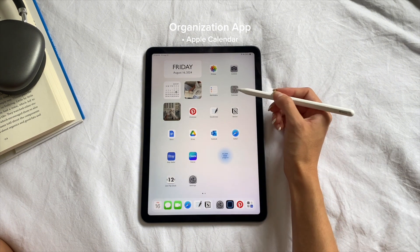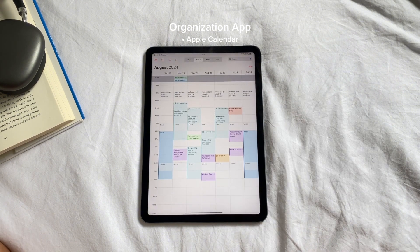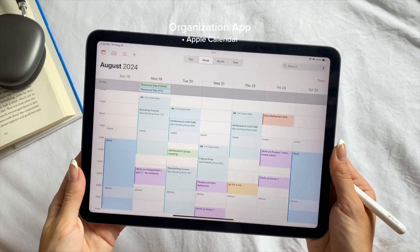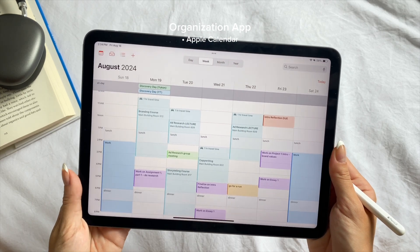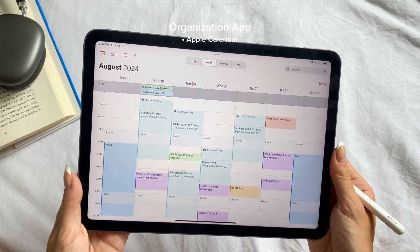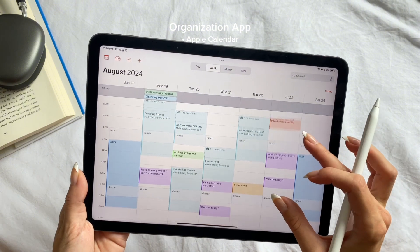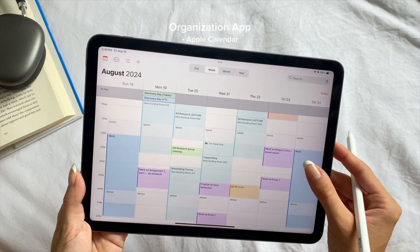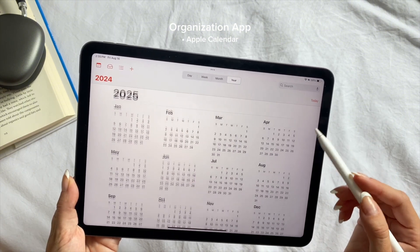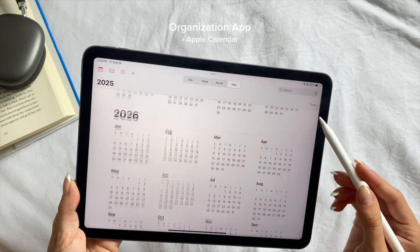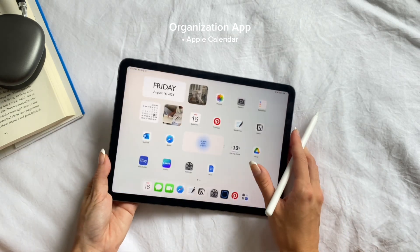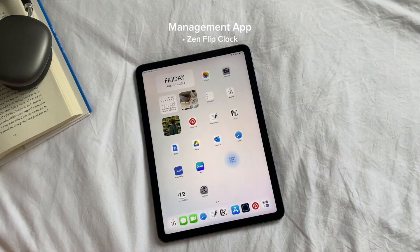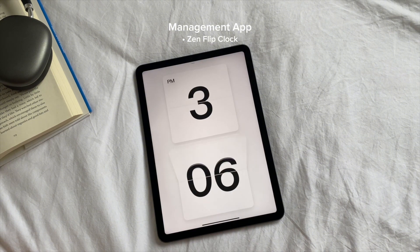Let's talk about one of my favorite tools for staying organized, which is Apple Calendar. You can create multiple calendars for different aspects of your life like classes, assignments, meetings, and personal events, and color code them for easy reference. You can set reminders and alerts to keep track of deadlines and appointments, and sync across all your Apple devices so you always have your schedule on hand.